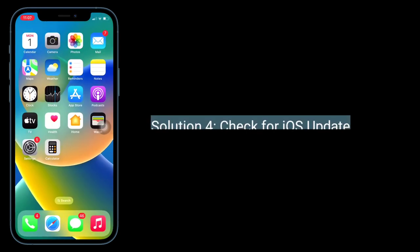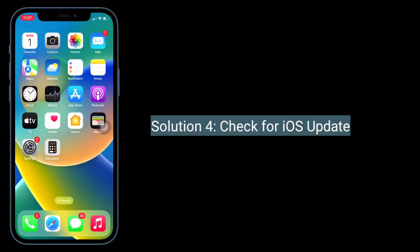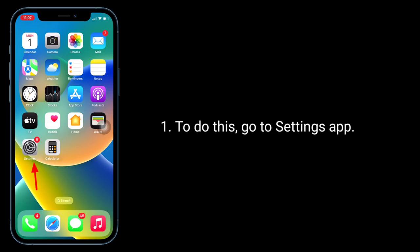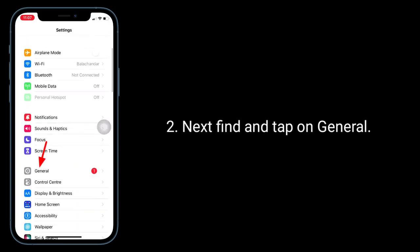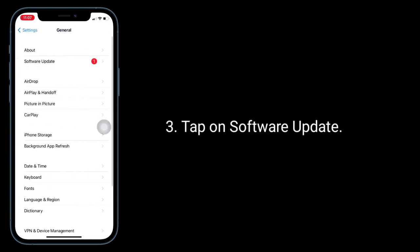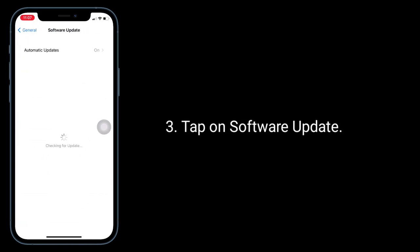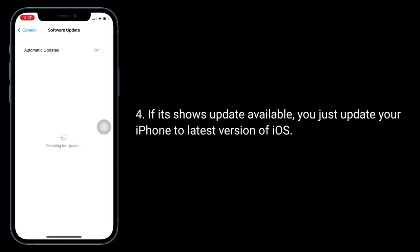Solution 4 is to check for an iOS update. Go to the Settings app, find and tap on General, then tap on Software Update. If an update is available, update your iPhone to the latest version of iOS.